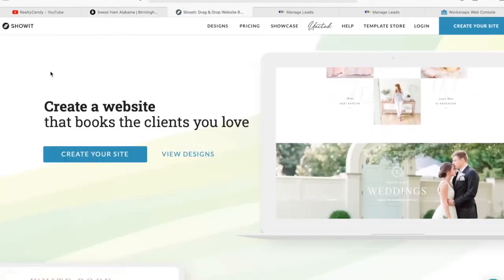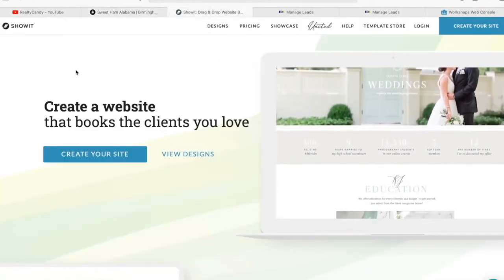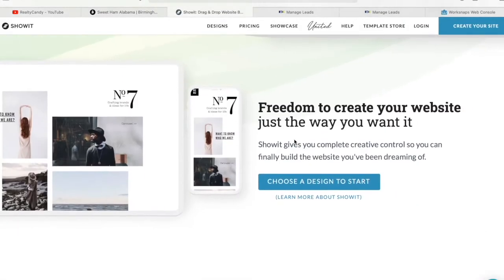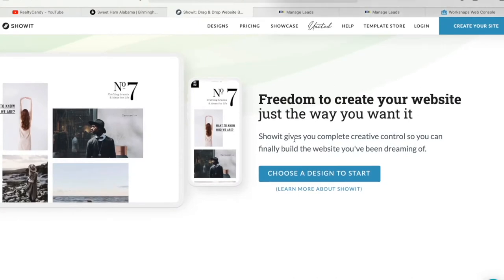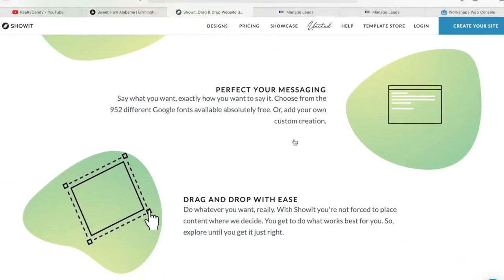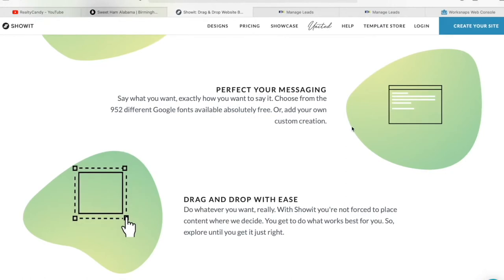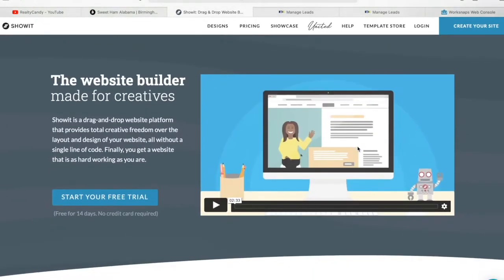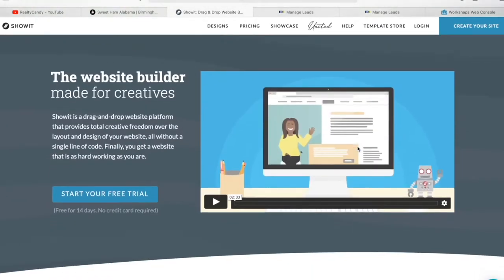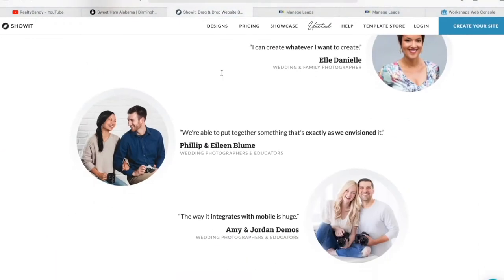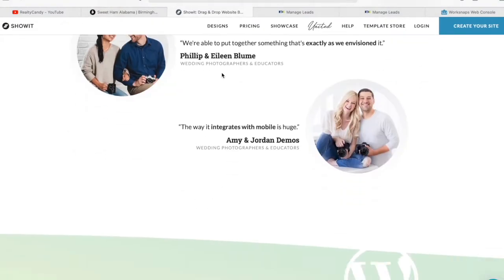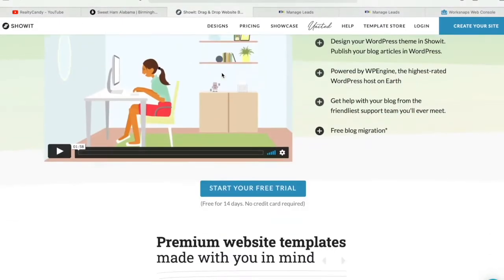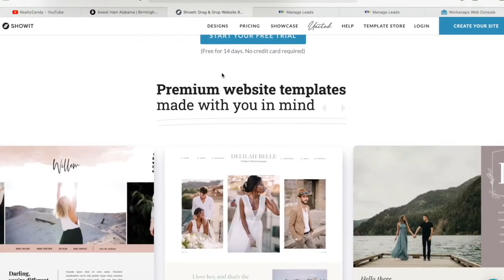It was built using a platform called ShowIt. ShowIt is a drag and drop website builder where people create their website by dragging and dropping their content, and there's no specific format — they just create it however they want the website to look.